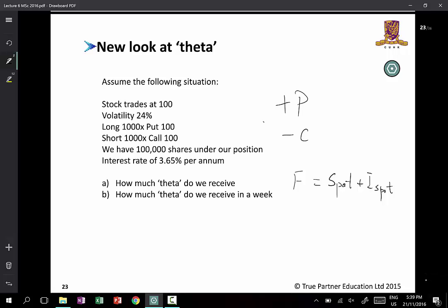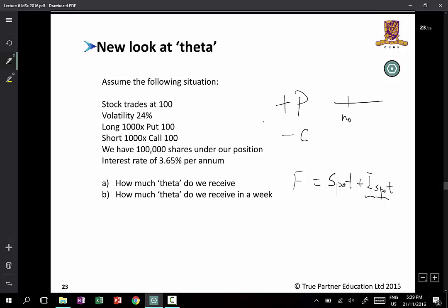Purely from the interest cost point of view: if you are long the future, then with every day that passes, this is the interest on the spot between now and expiry. With every day that passes, the interest will drop and as a result the value of the future will drop — if the spot stays the same. So if you are long the future, you're not happy to see nothing happens and time just ticking away.